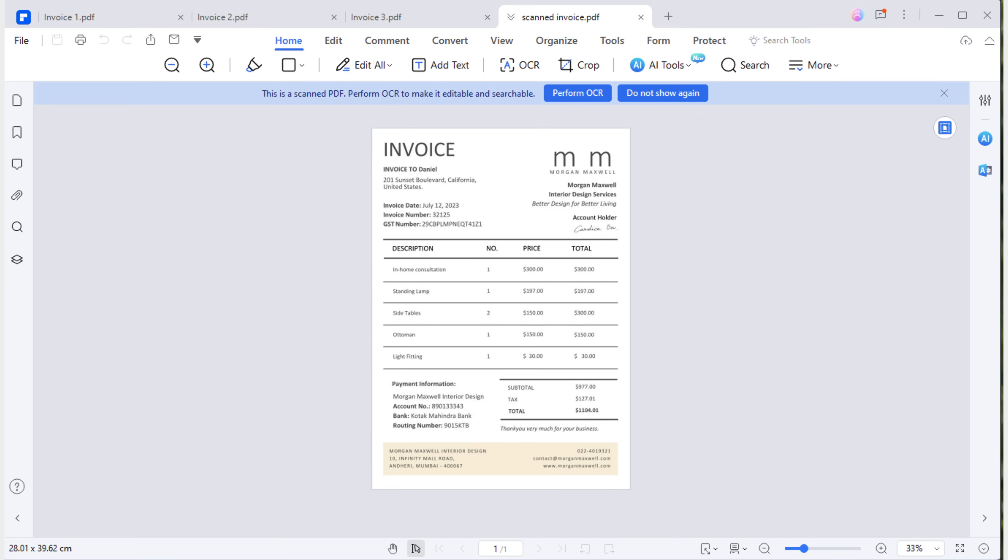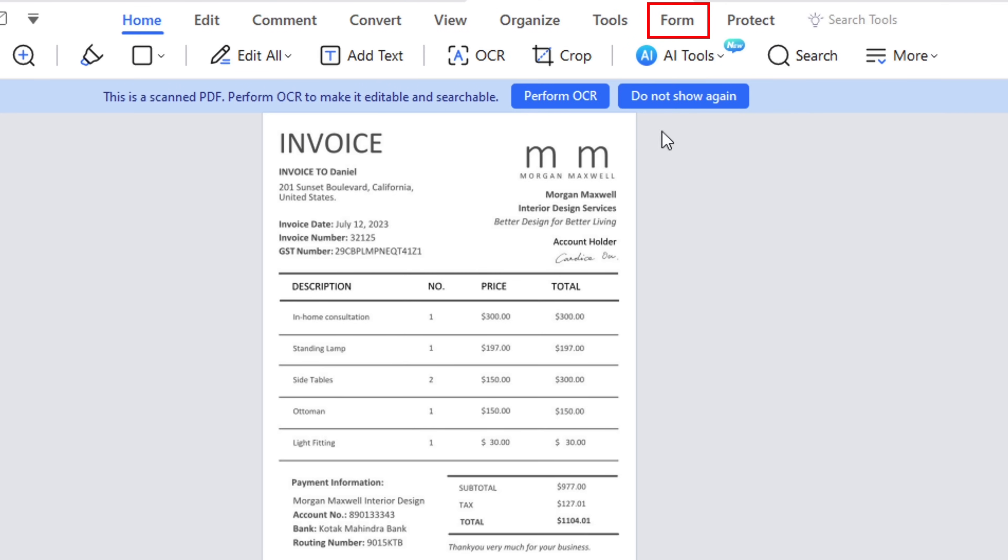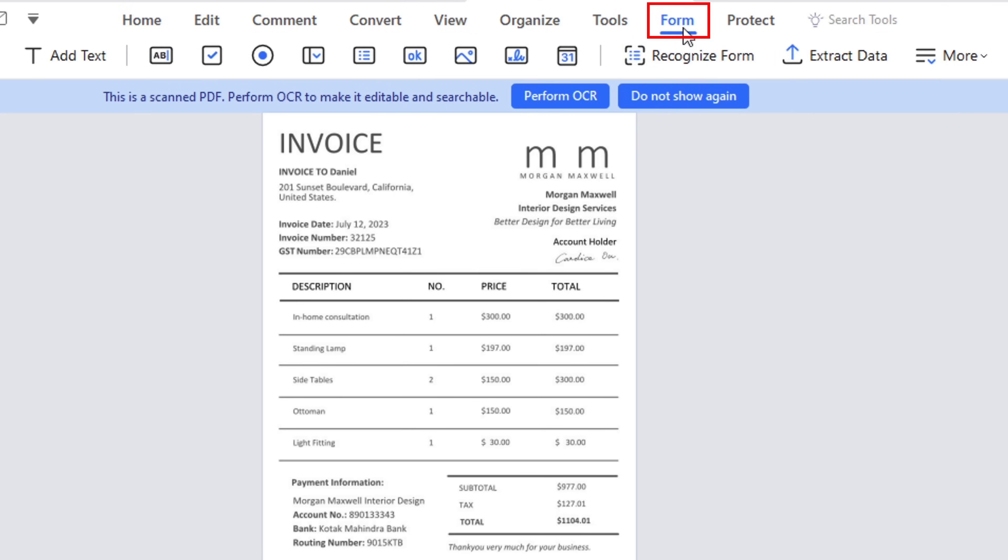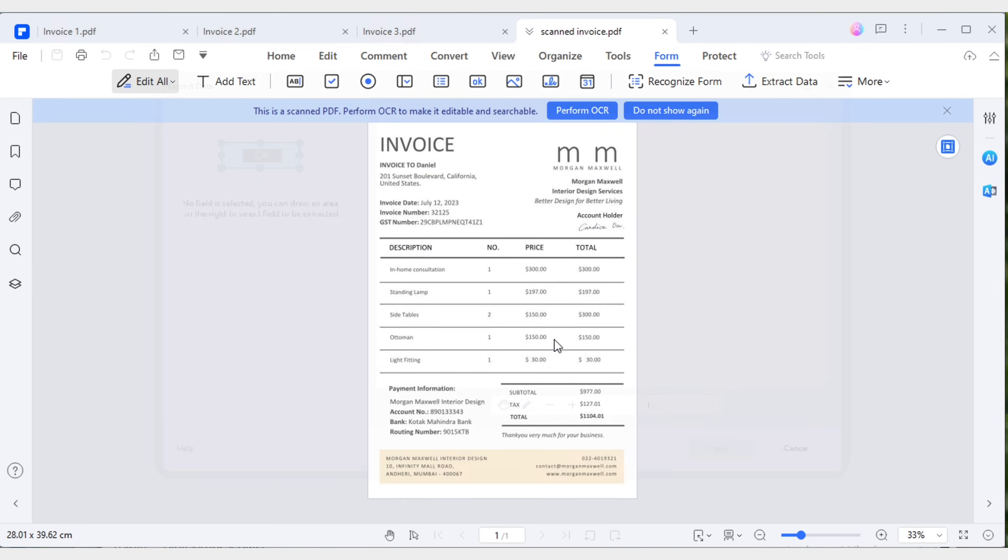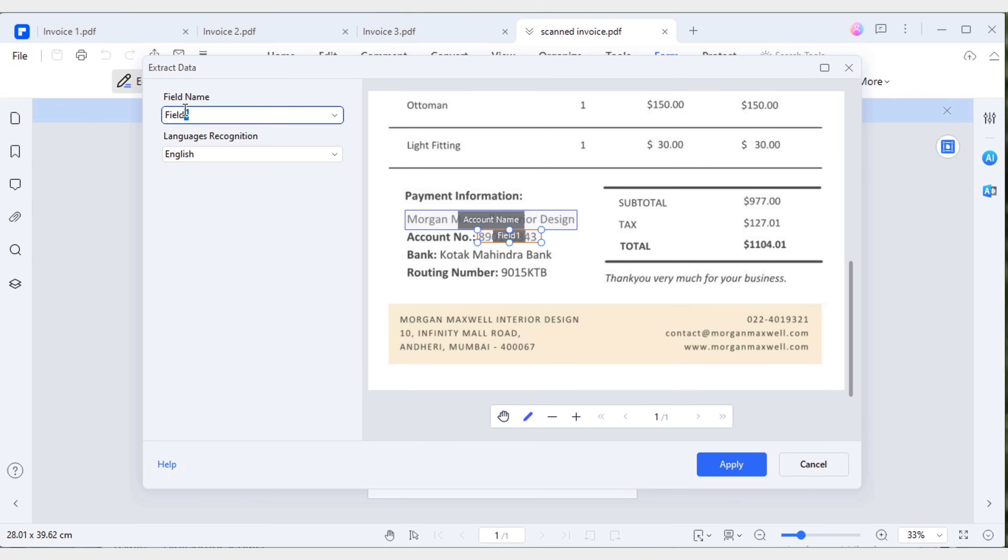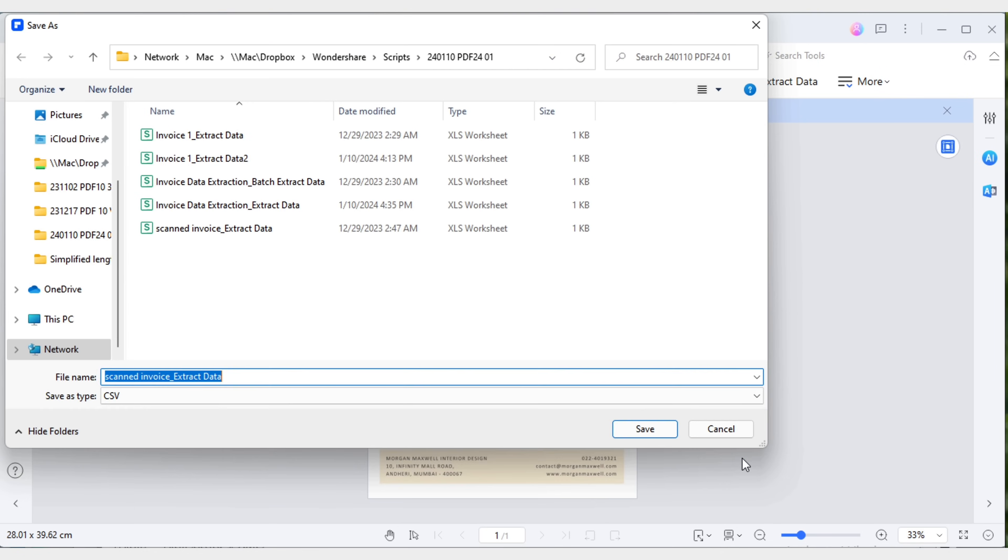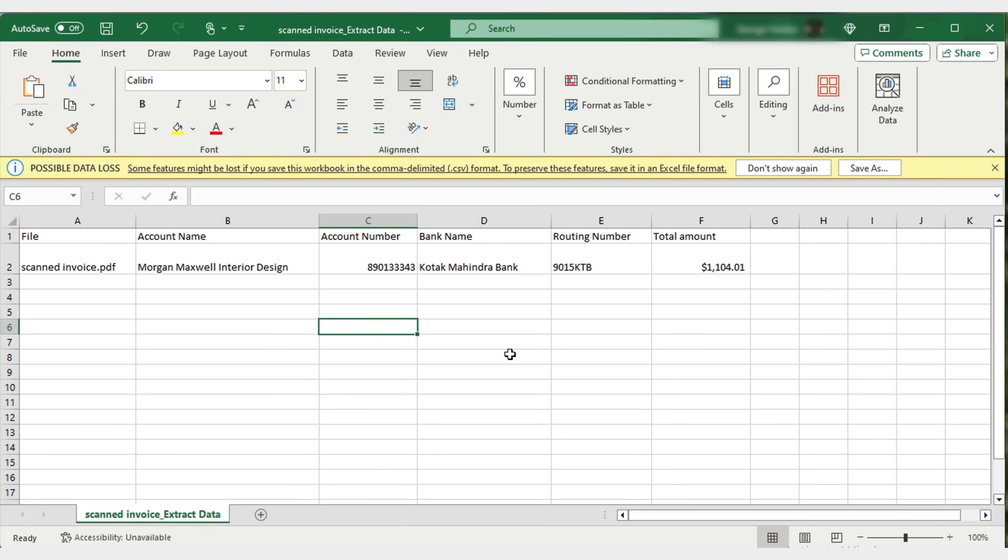Well, extracting specific data from a scanned file follows the same steps as with a regular file. Navigate to the form tab, extract the data, select the account name, account number, bank name, routing number, and the total amount, change the field names accordingly, and then convert it to Excel.